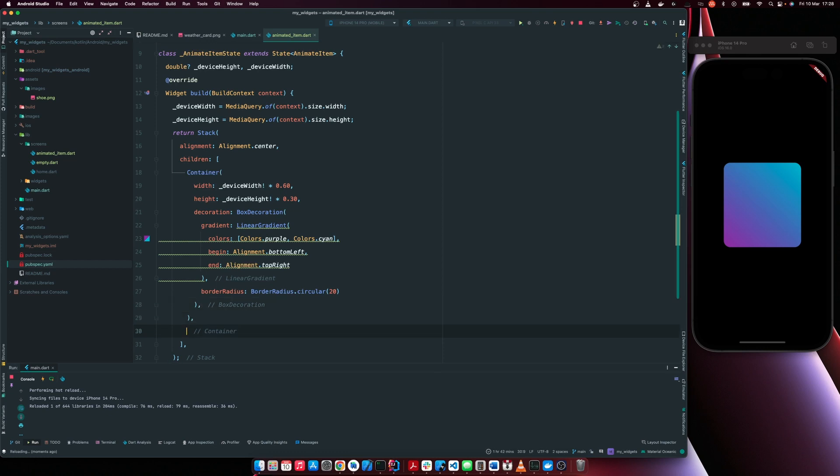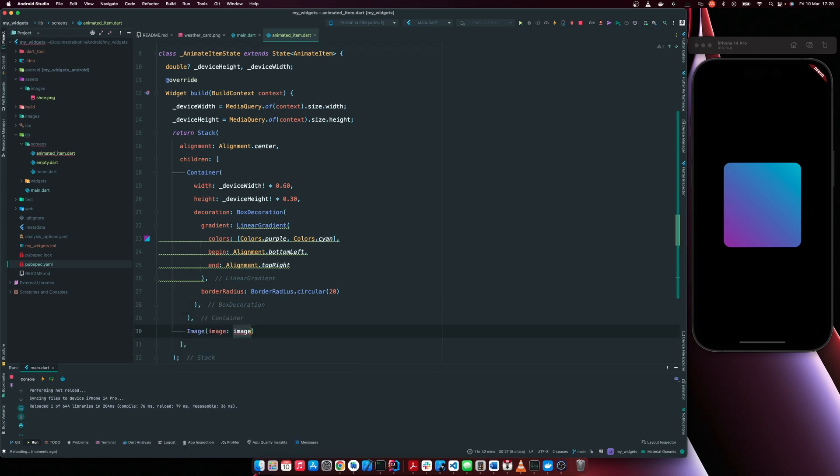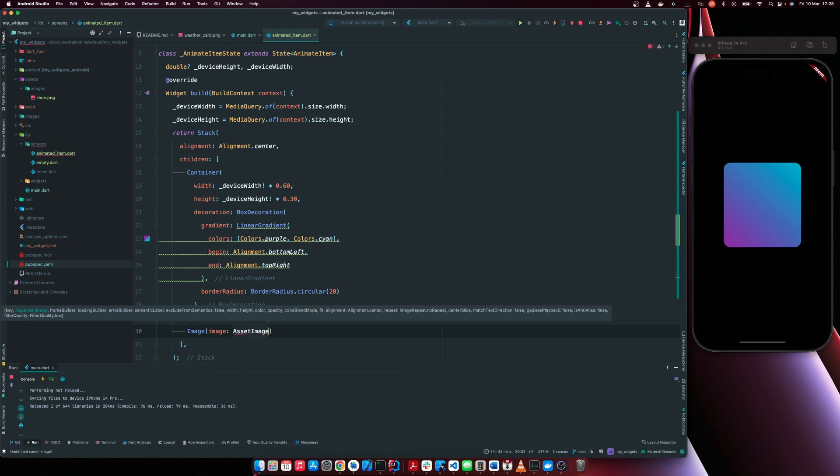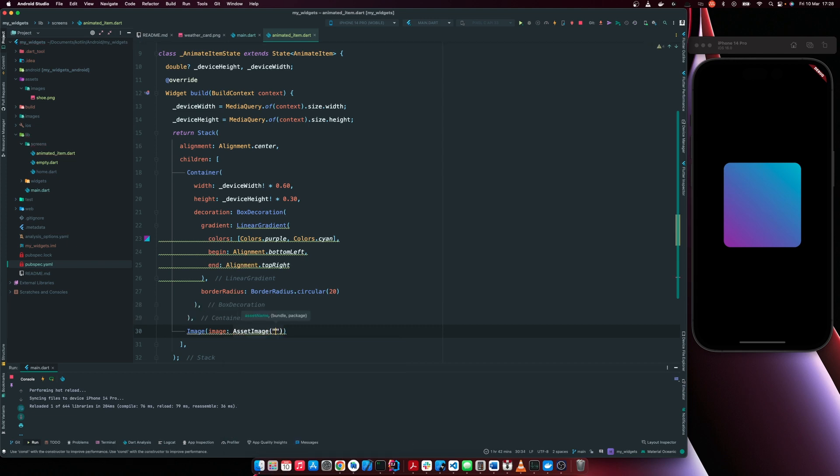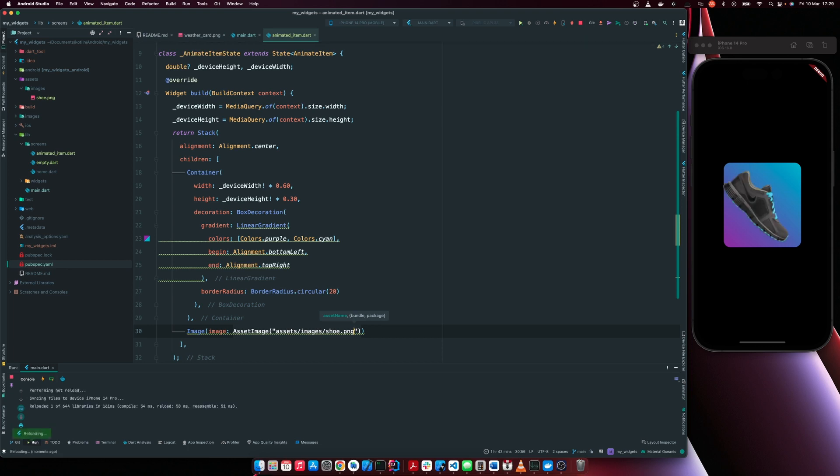So for us to do that, we're going to have image, we're going to have asset image and we'll now pass in the location of the image. So we'll say assets, images then shoe dot png. So now we have our image showing.